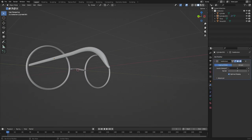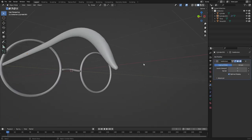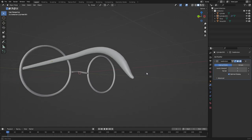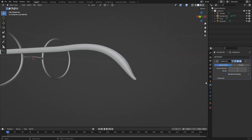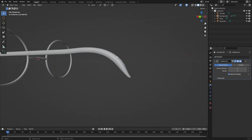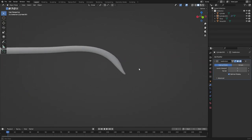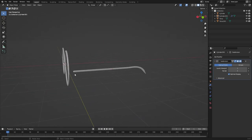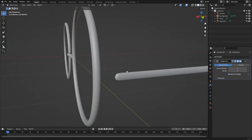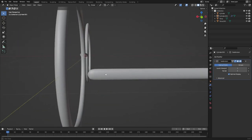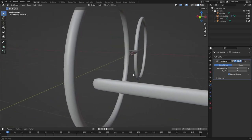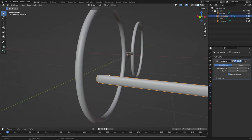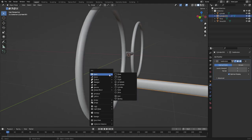We have a little too many subdivision surface levels, so put that back to 1. I don't want this to be too high-poly.